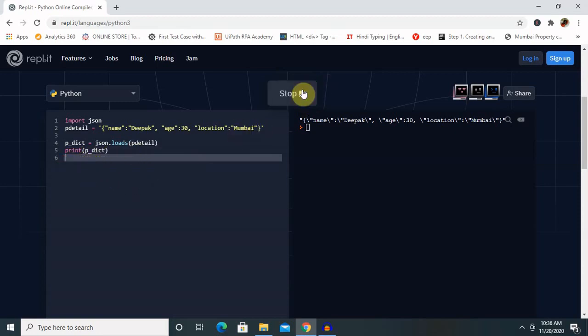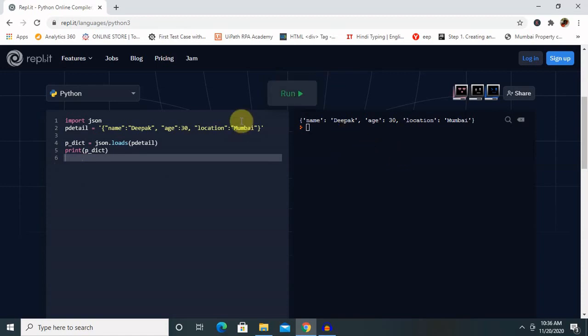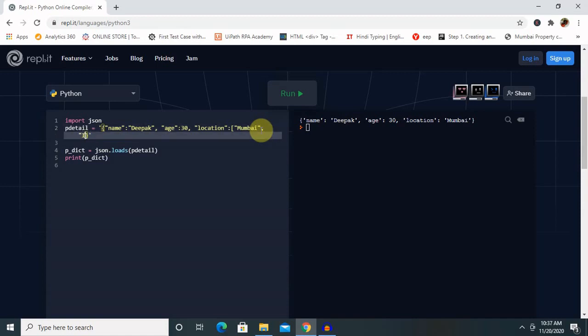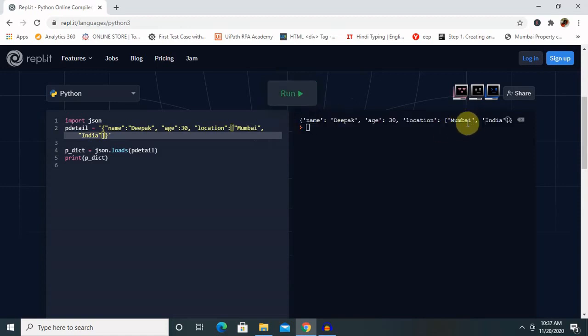Now you can see all the data. I've got it in dictionary value. Dictionary value means if I want to provide two locations here, then also I can do that. So